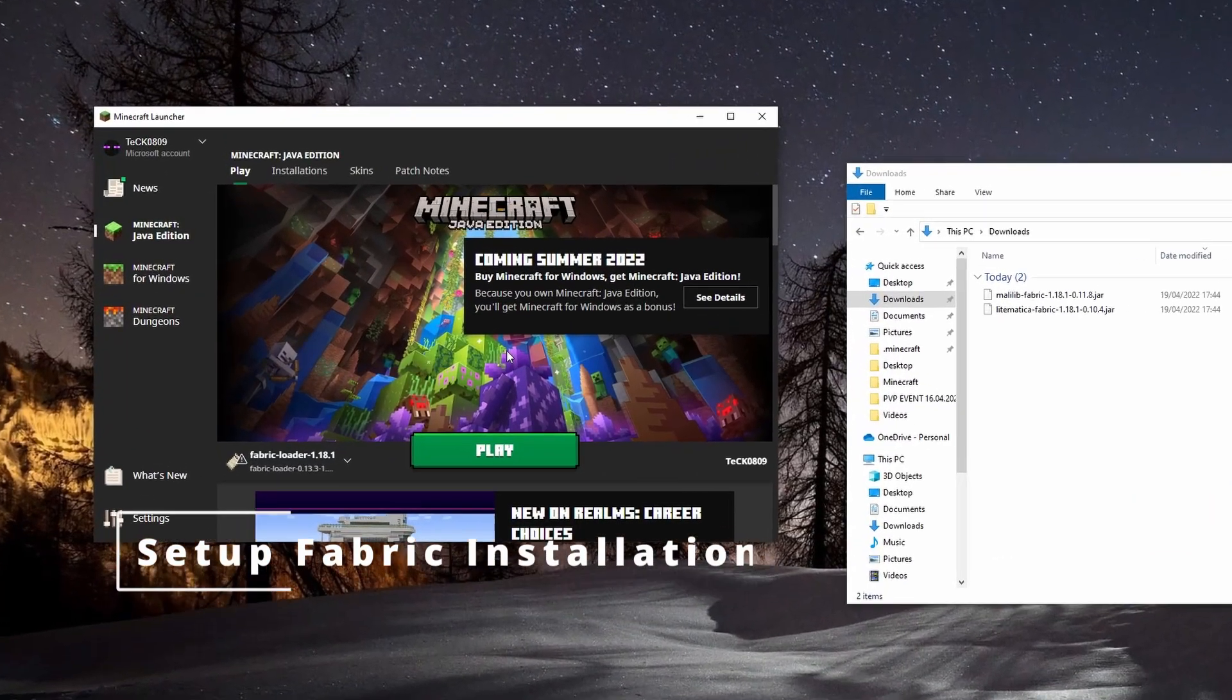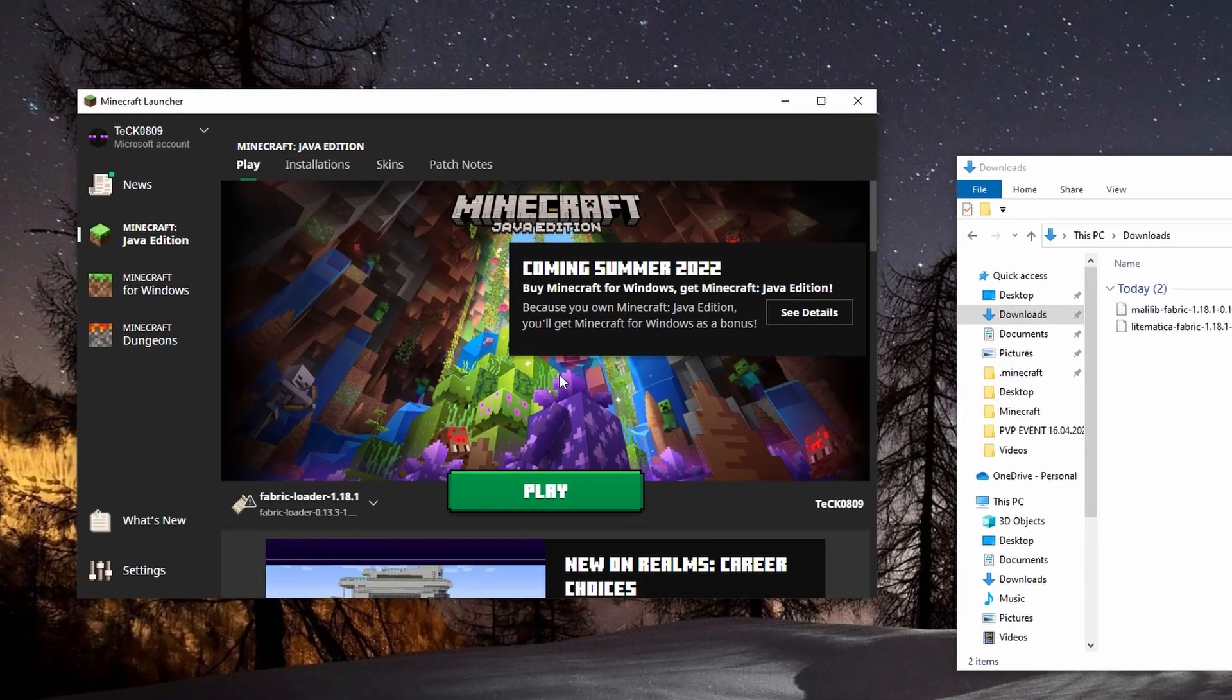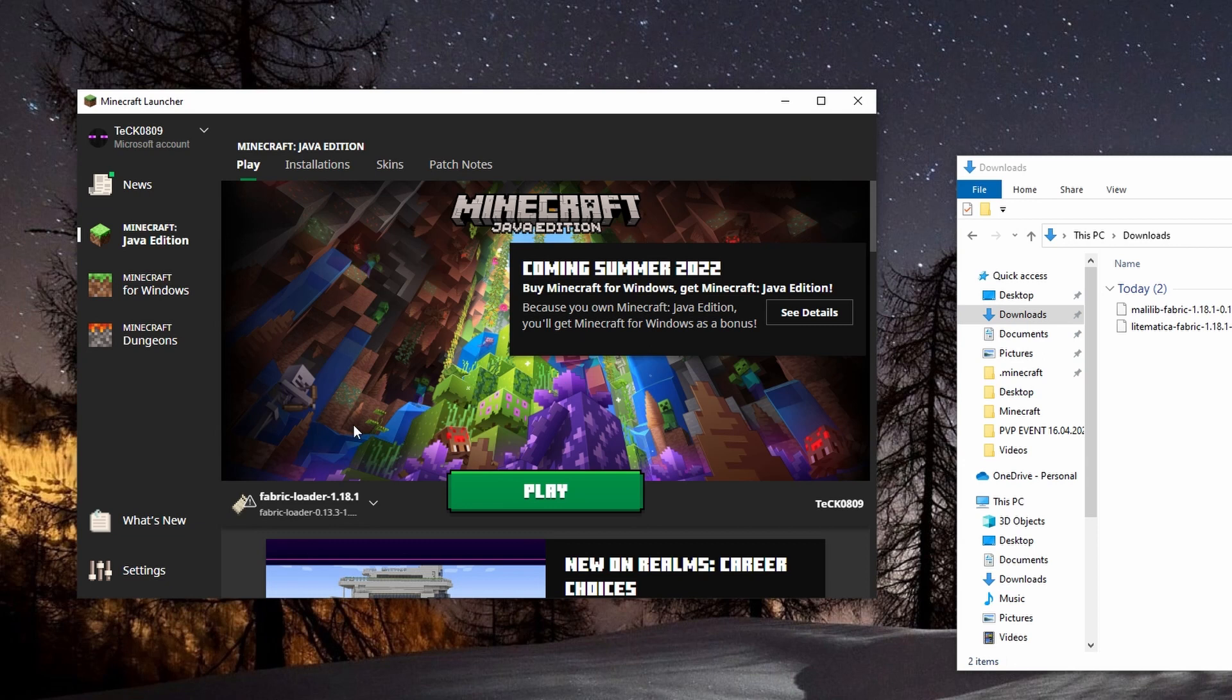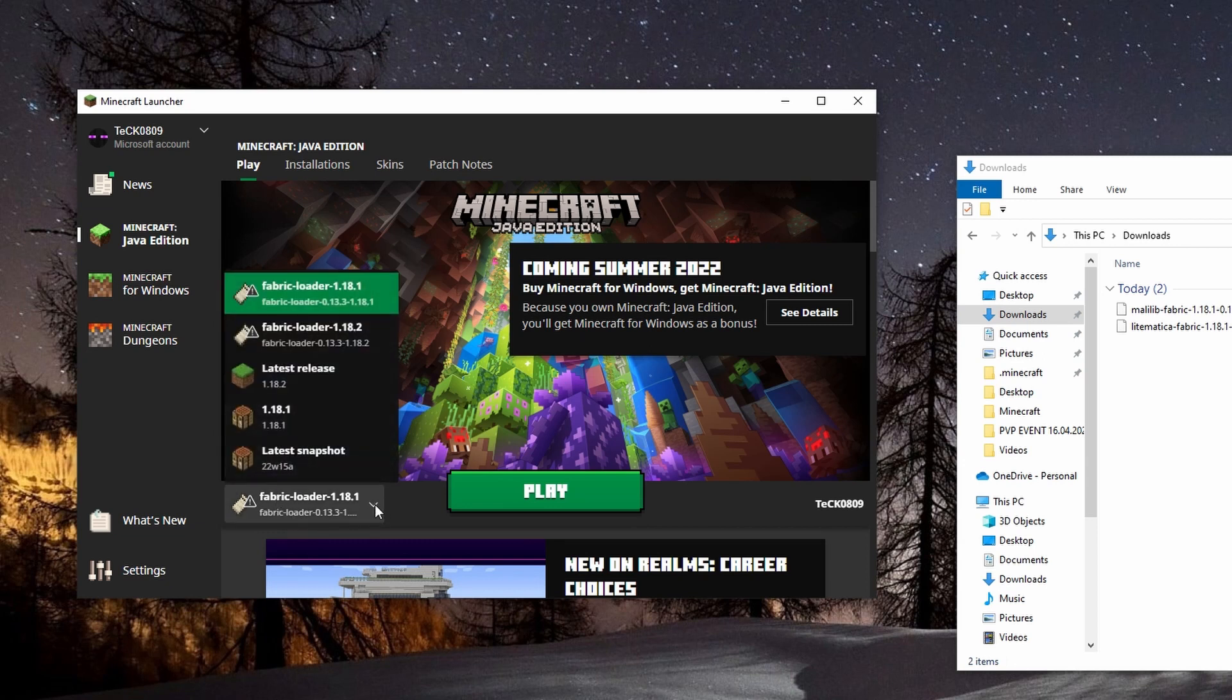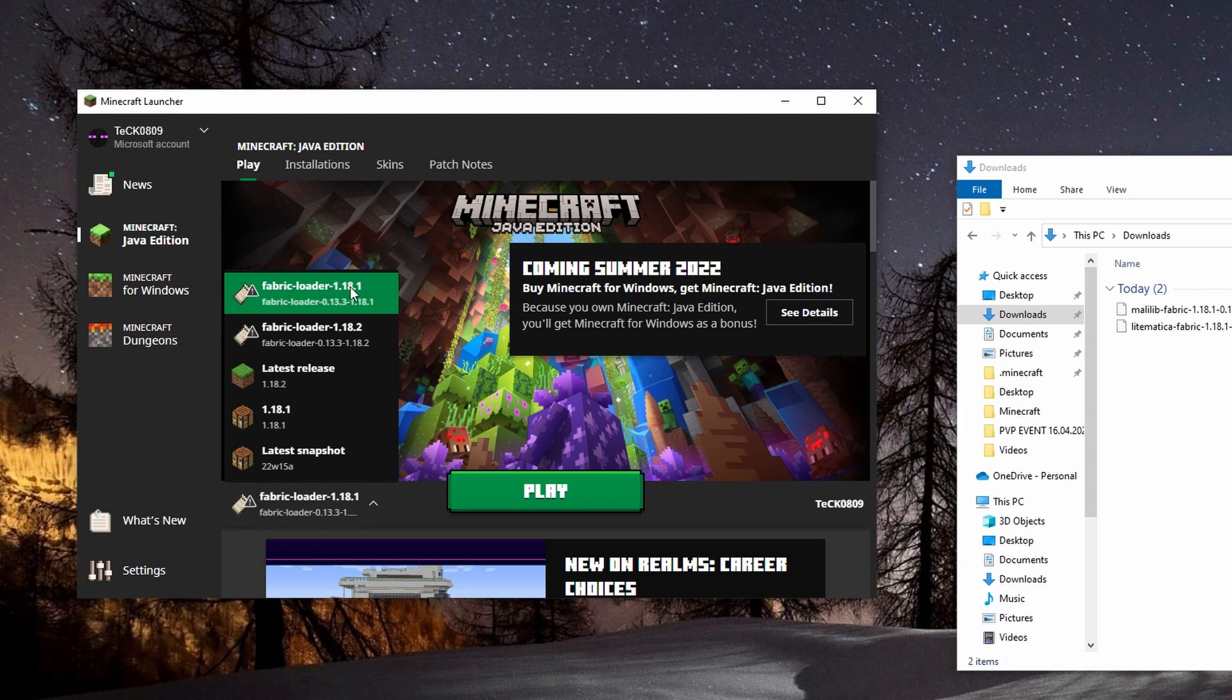If you open up the Minecraft launcher you should now have the option to select a fabric loader installation. Should be fabric loader and the version that you want to use.